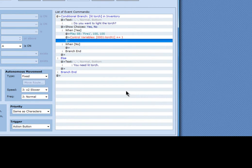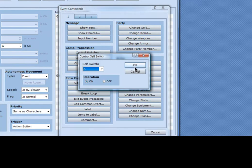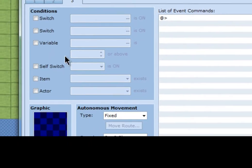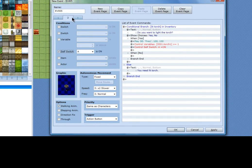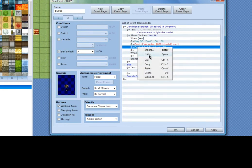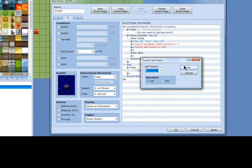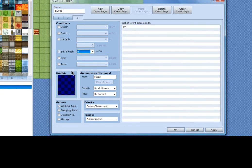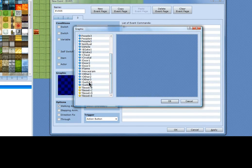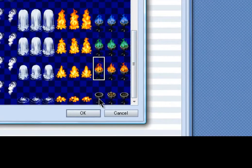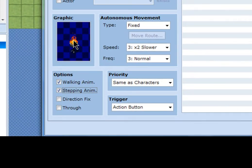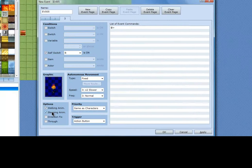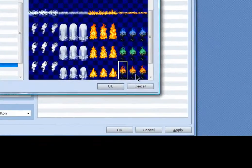Alright. Now that you've got that, control self-switch A. New event page, controlled by self-switch A. Oh, this is already used by switch A, so I'm going to use control self-switch B. This will be controlled by self-switch B, which will have the graphic of the fire run. I'm going to put it on stepping so it looks like it's on fire — it's going through these three graphics — and direction fixed so it stays on those three graphics.